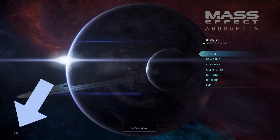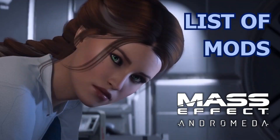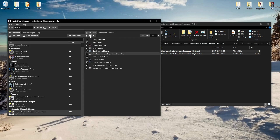The game version for Mass Effect Andromeda that I have is 1.10. The original modding guide as well as a list of mods I've used for my playthrough are both linked in the description. The original modding guide is also necessary for this updated one, as it is for the most part still valid.